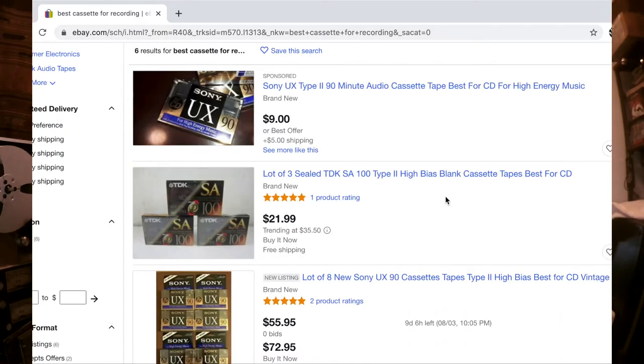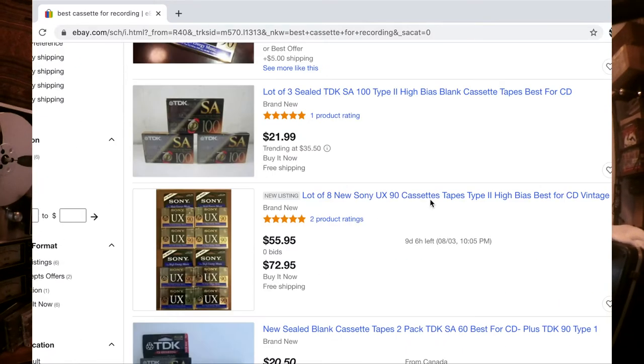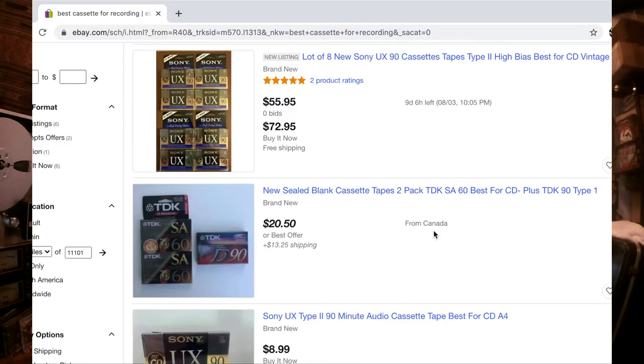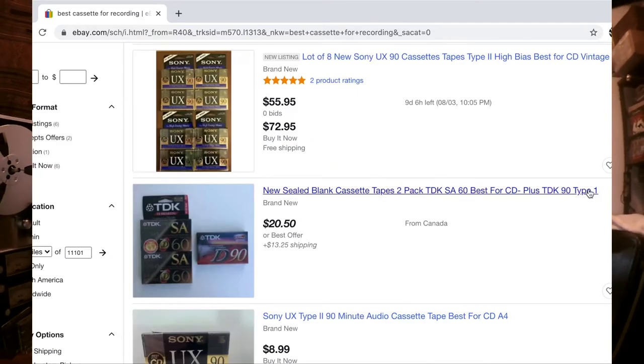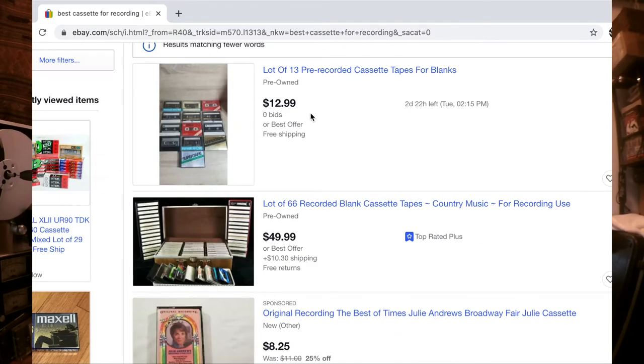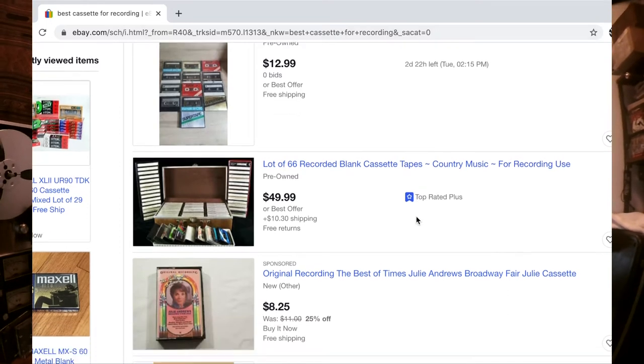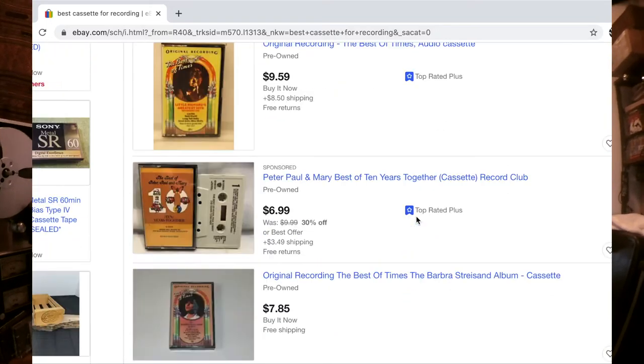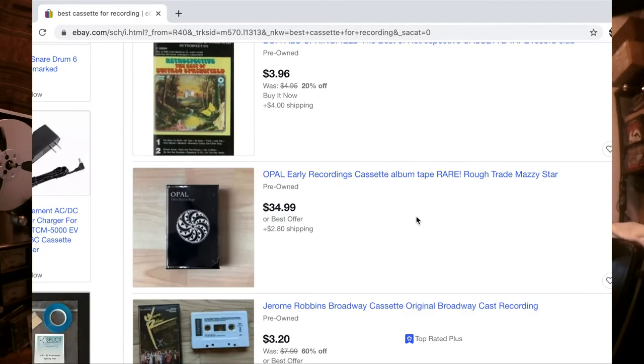Best for high energy music. All right, that's good. I like high energy. Type 2, lot A, type 2, high bias — sealed. TDK6, type 1, what does this mean? Sony UX type 2. Oh, a digital voice recorder, that's useful. 13 pre-recorded for blanks — Peter, Paul, and Mary. Oh my God, Dusty Springfield. I don't know what to buy. I think I can help that guy, because today on Exploring Limitations, we're going to take a look at the main three types of cassette formulas and ask: can you hear the difference?